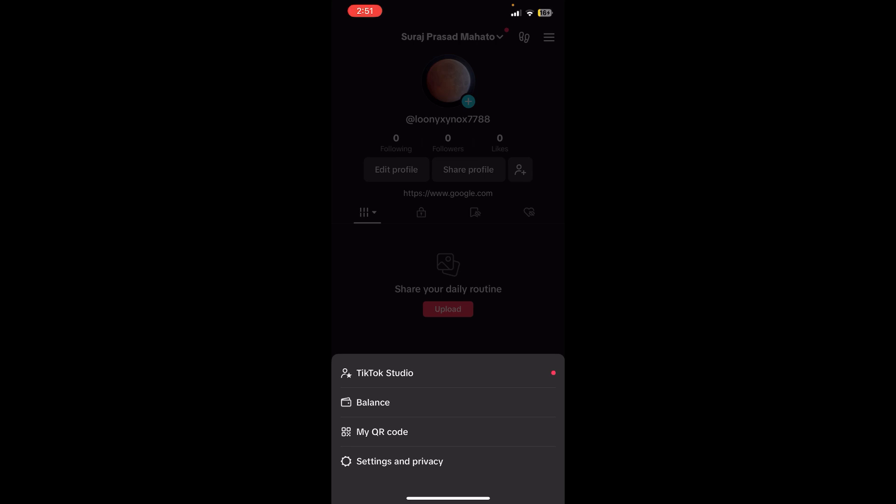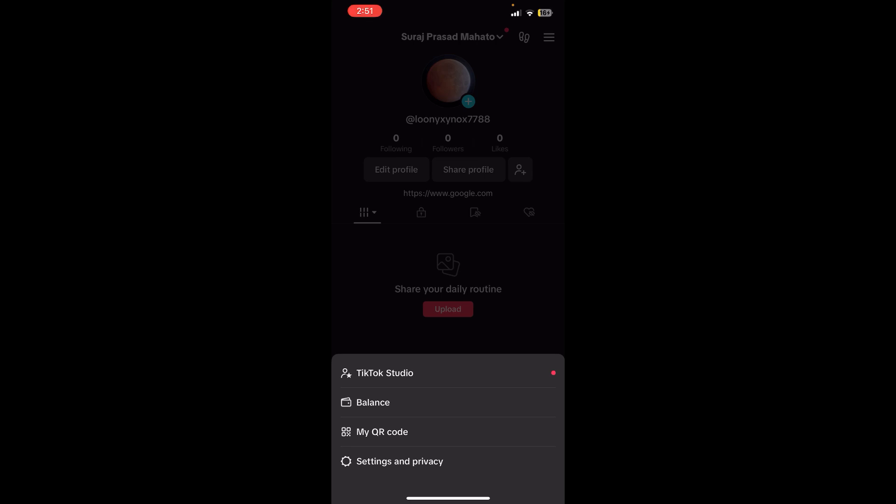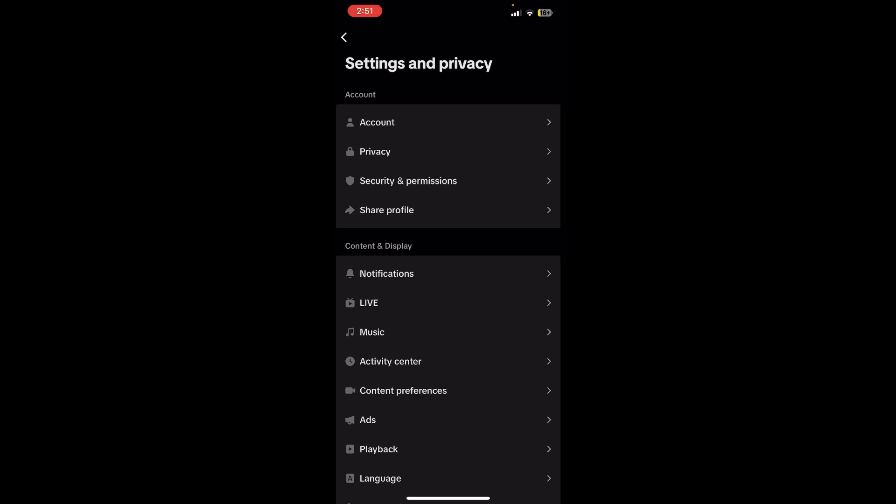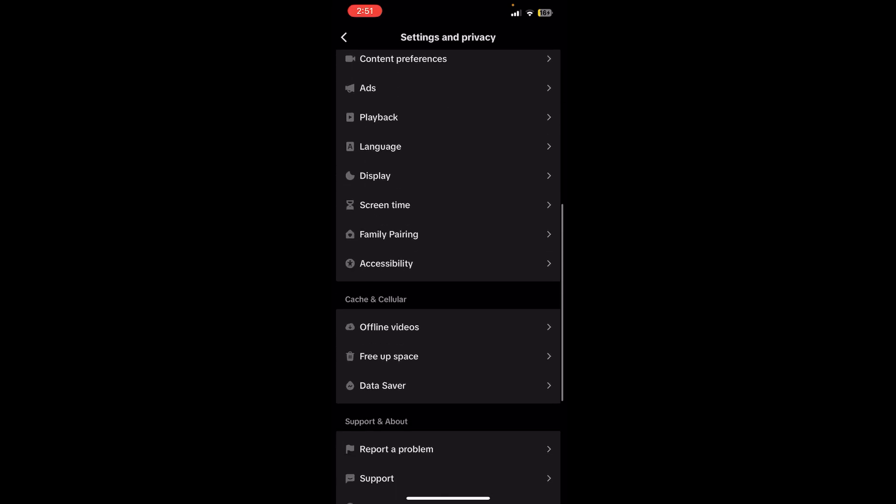Now you can see Settings and Privacy options just down below. Just tap over there and you need to scroll a little bit down unless you find the Data Saver option. Once you find it just tap on it and make sure it is disabled.